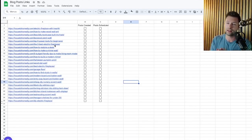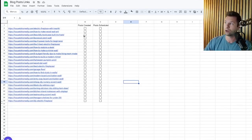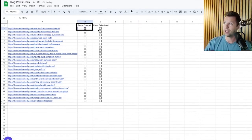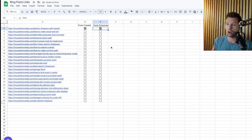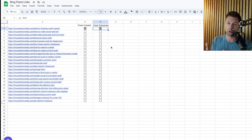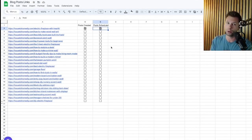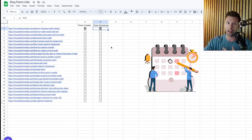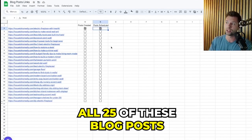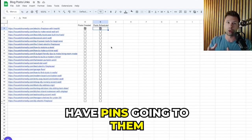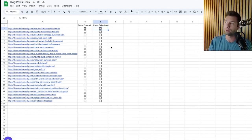So you can see here we have 25 blog posts and I just created a very simple column here — posts created and posts scheduled. My goal with all 25 of these blog posts is to go through and create four to five pins for each one, and schedule them out so that for the next month or maybe even two months, all 25 of these blog posts have pins being published for them.